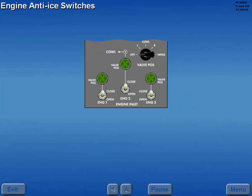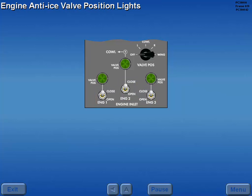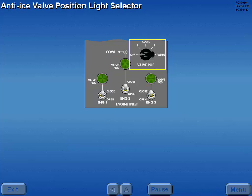Engine anti-ice is controlled by the engine anti-ice switches. The engine anti-ice valve position lights function as switch valve agreement lights. The anti-ice valve position light selector determines which valves are verified by the valve position lights.